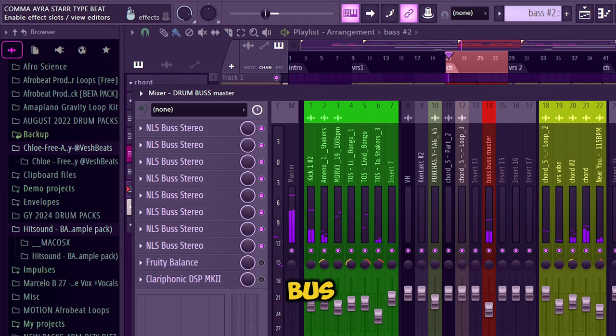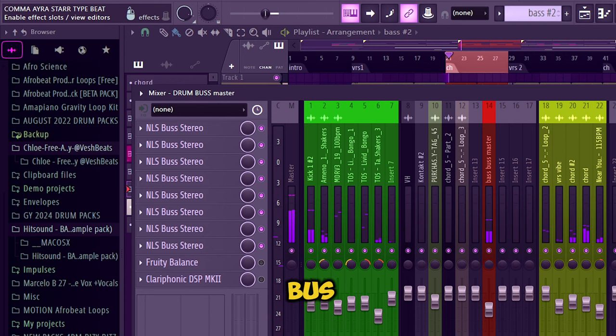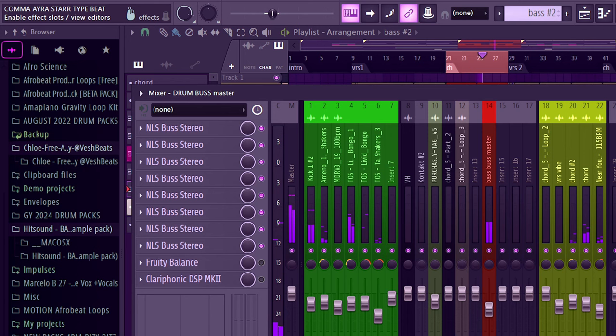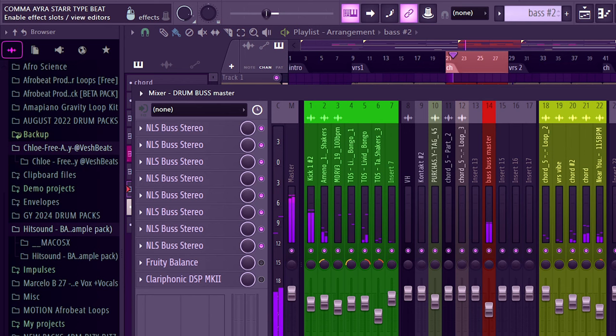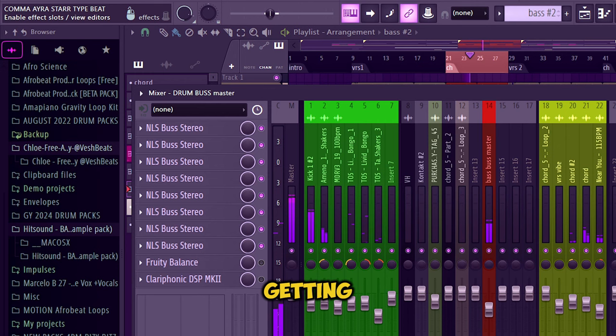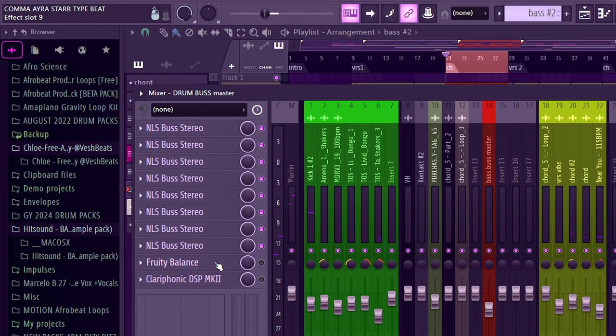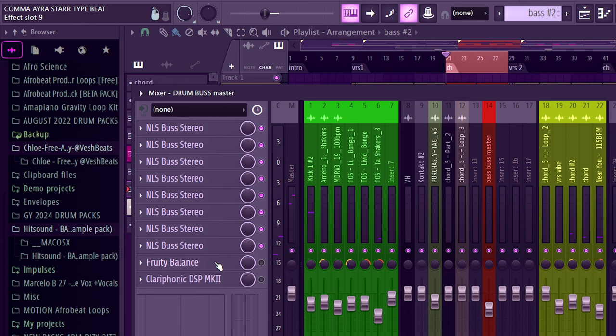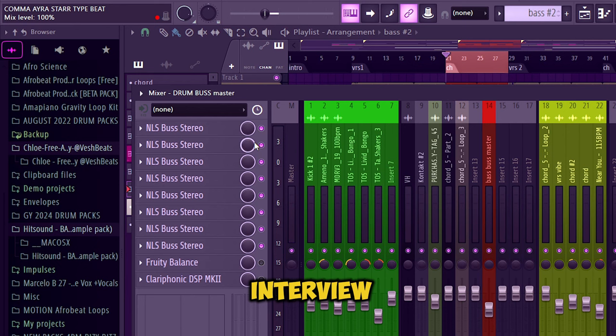So without the NLS buses, this is how it sounds - it's very dull sounding drums. But with the NLS bus processed, it's so fine. There's more life, more punch, more depth and more color. Just sounds nice, man.